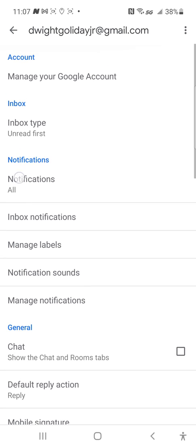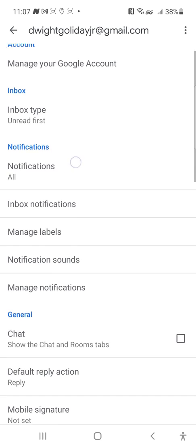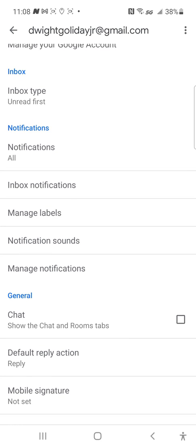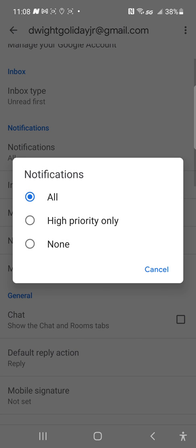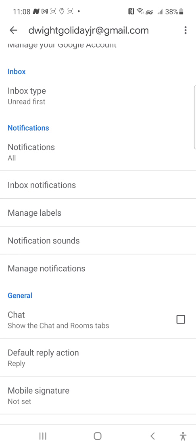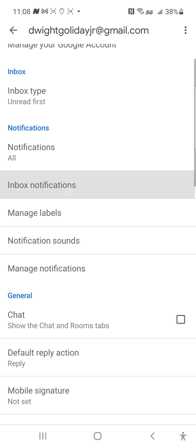Notifications — this is a very important one. If you're not getting your notifications, go through the settings. Tap on notifications and hit All, High Priority Only, or None. That's how you get your notifications. Make sure you tap it the way you want and you should get all your notifications.